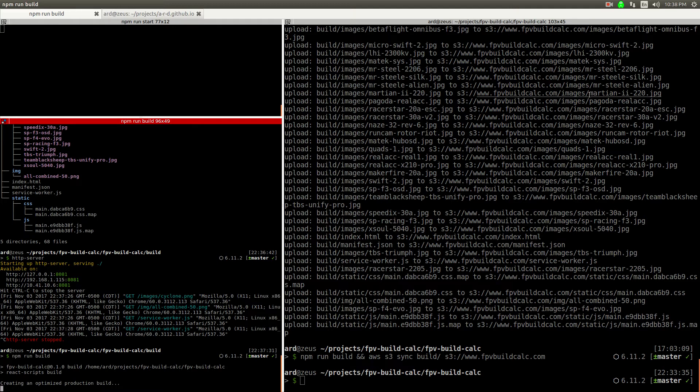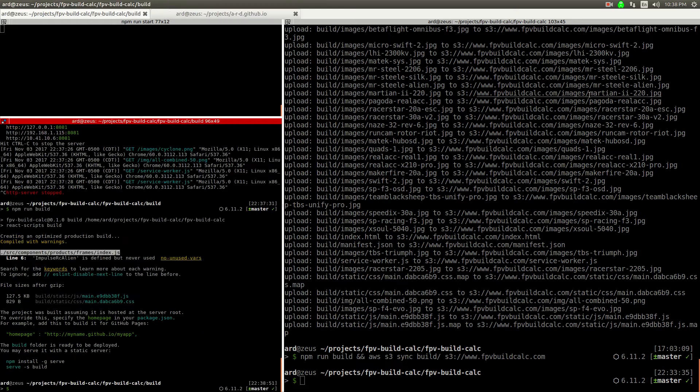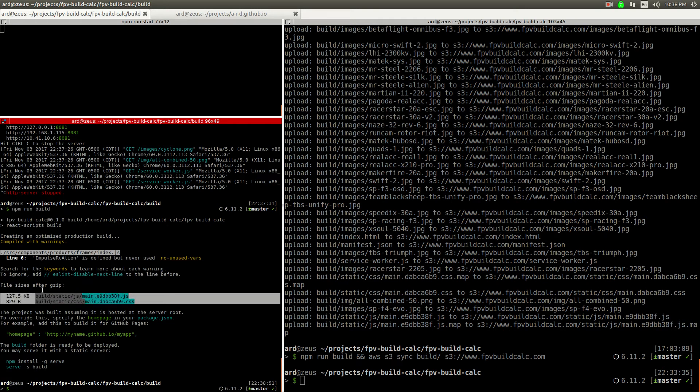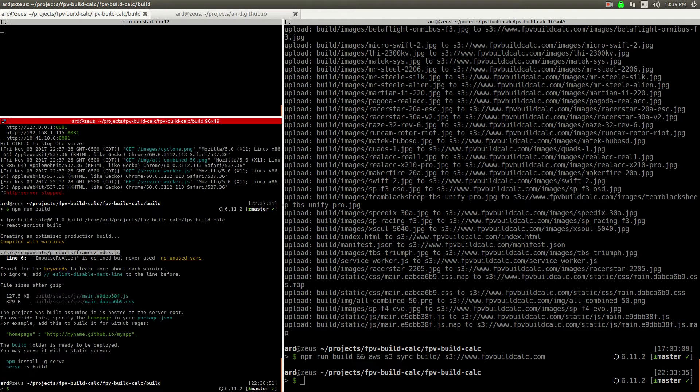You're going to run this Webpack command to build it, and Webpack is essentially just going to spit out a set of static assets. You can see here it threw it in the build directory.